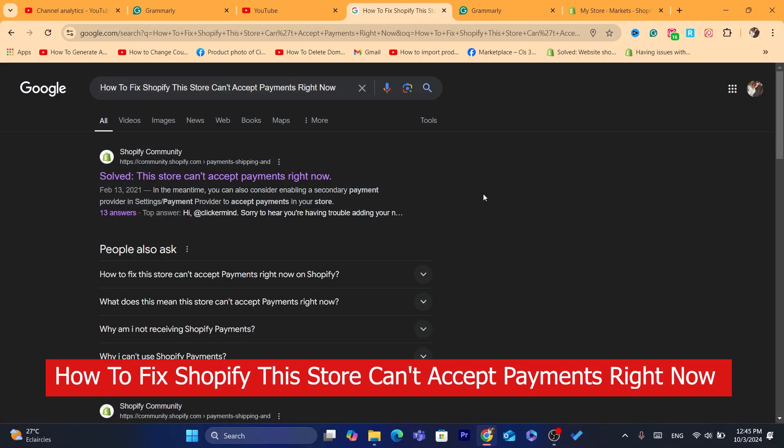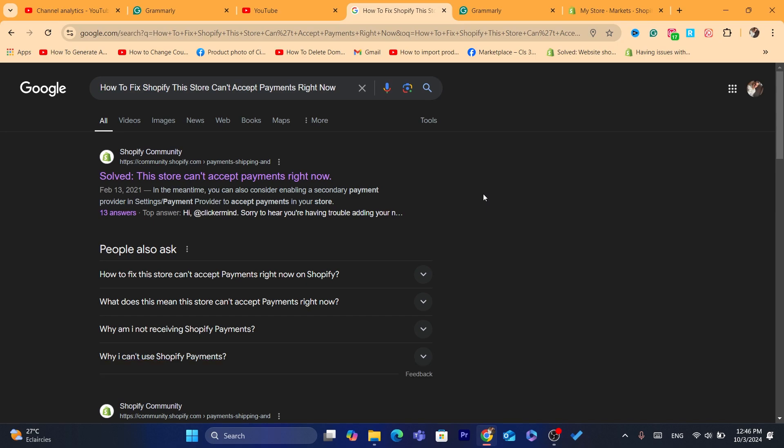Hi guys, in this step-by-step tutorial, I'm going to be showing you how you can fix Shopify store can't access payments right now. This is going to be a quick video and easy to follow. At the end of this video, you will be able to fix this problem. So before we start, I would highly appreciate if you can drop a like on this video. Let's get started right now.